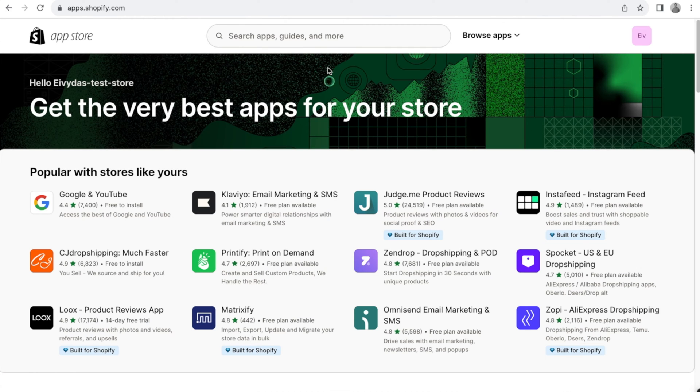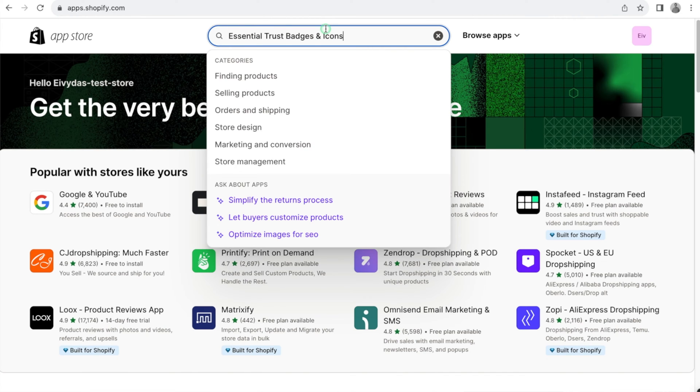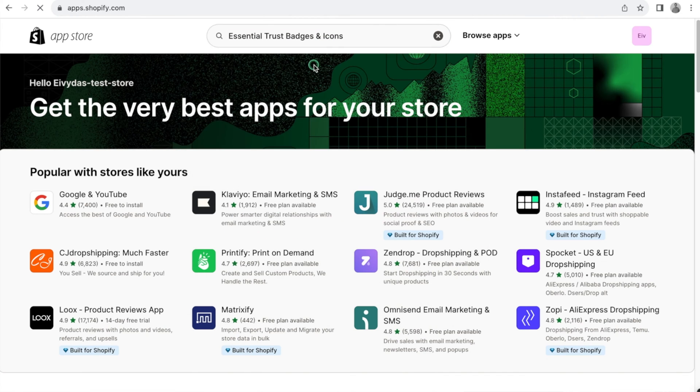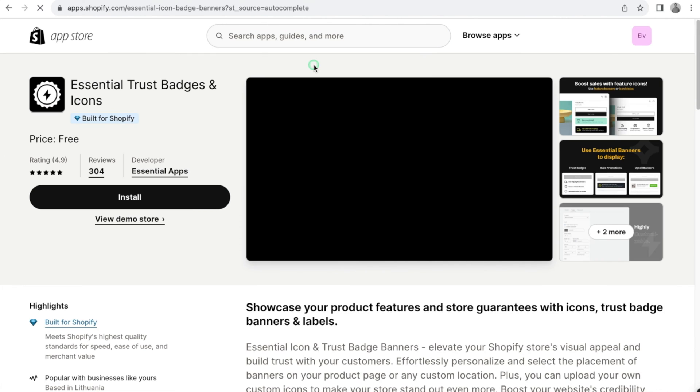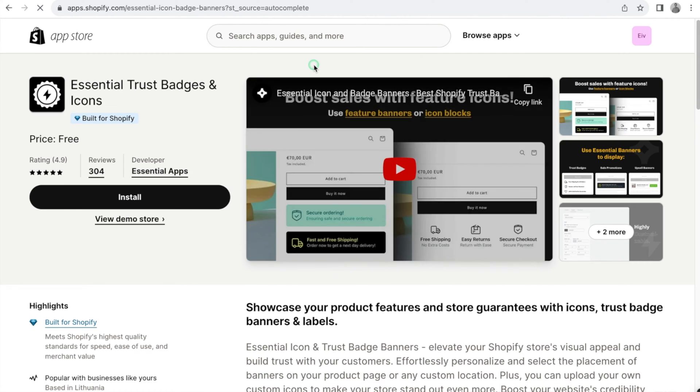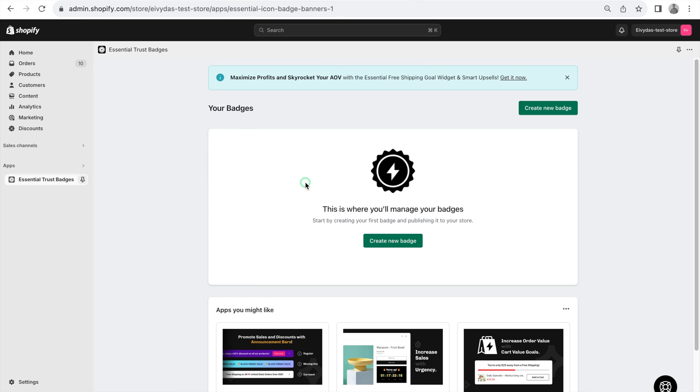Getting our app is straightforward. Navigate to the Shopify App Store, search for our app, and click the Install button.